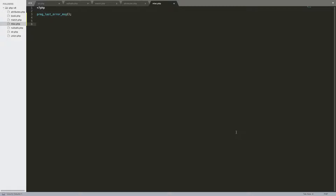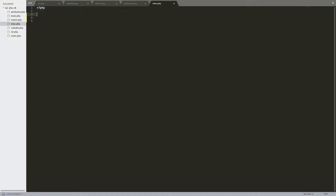Now I'll go over miscellaneous stuff. The first thing is if you're using any of the preg functions, there's now preg_last_error_msg. This is a much more human-readable version of the current function preg_last_error, which just returns an error code. If you want something more human readable, you add the underscore MSG to see the human-readable version instead of having to look up the error codes.